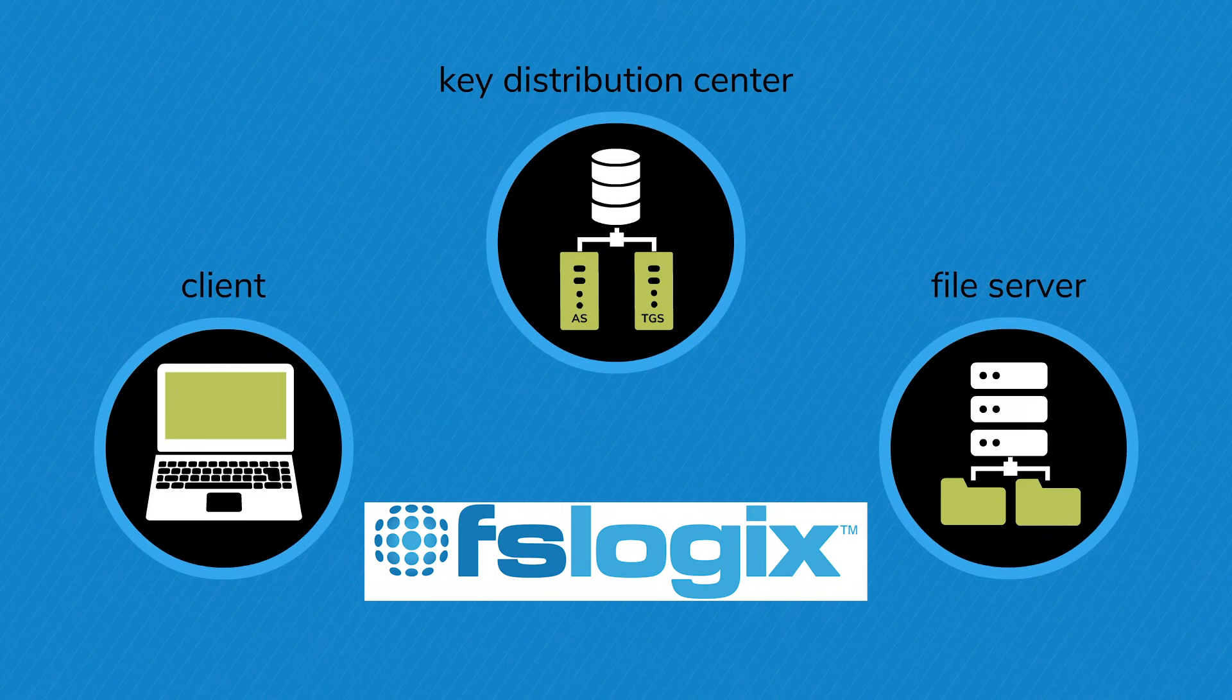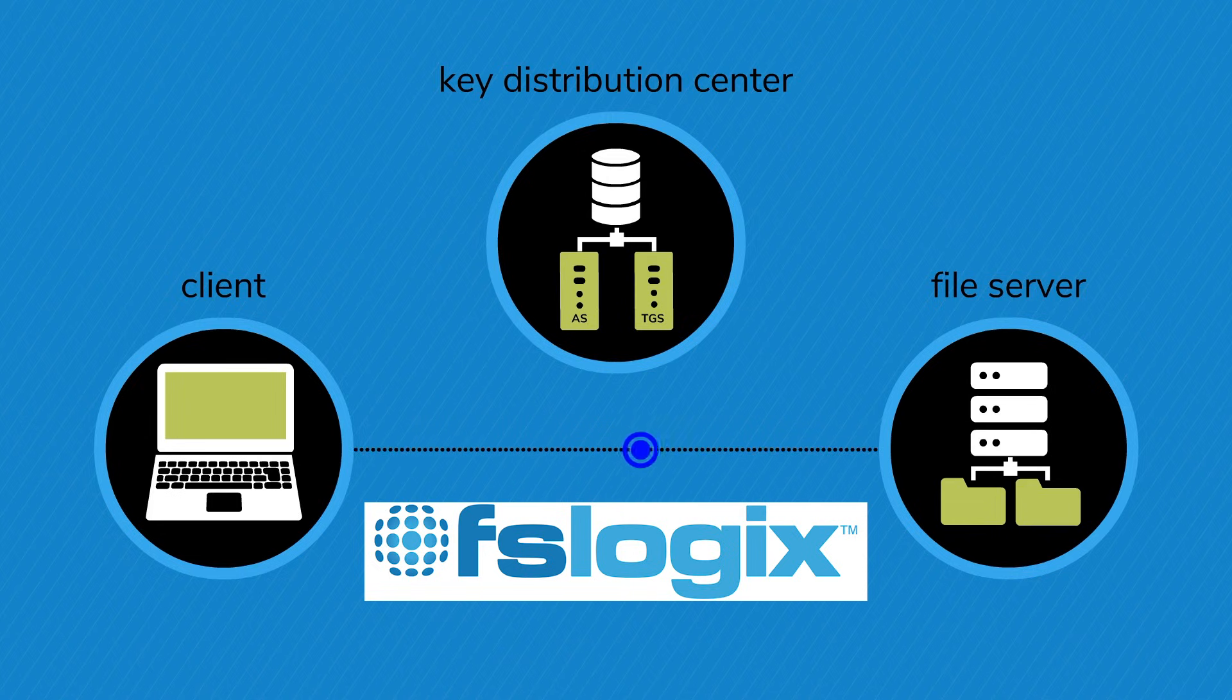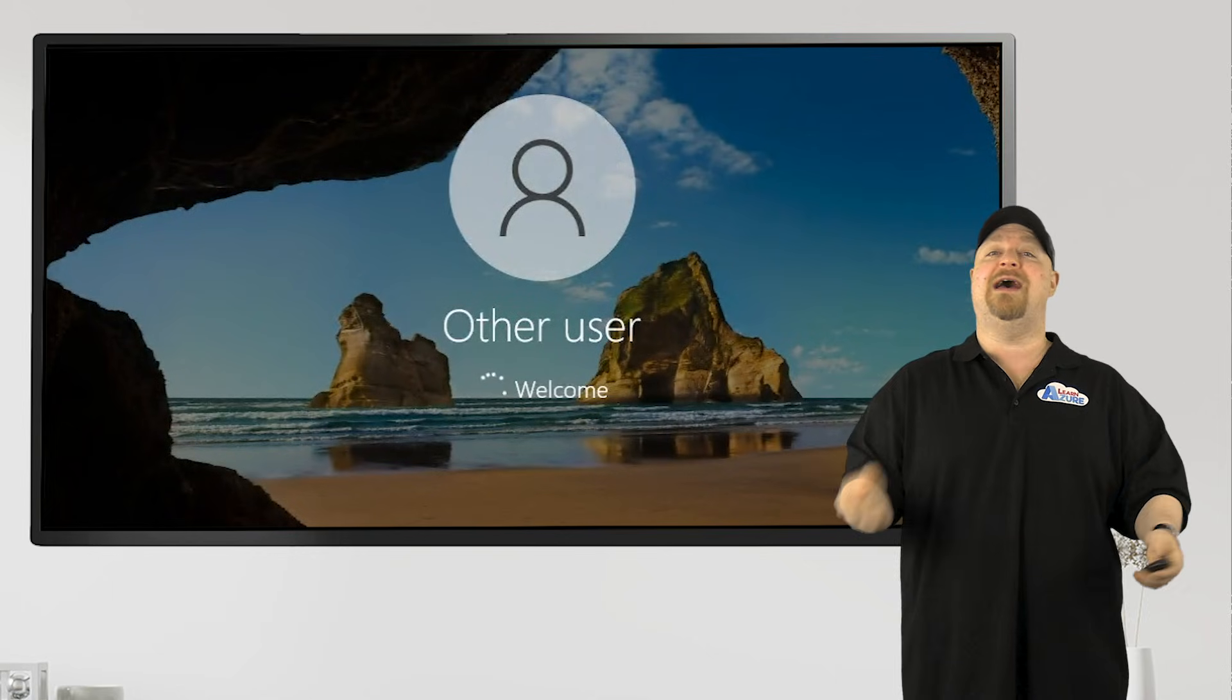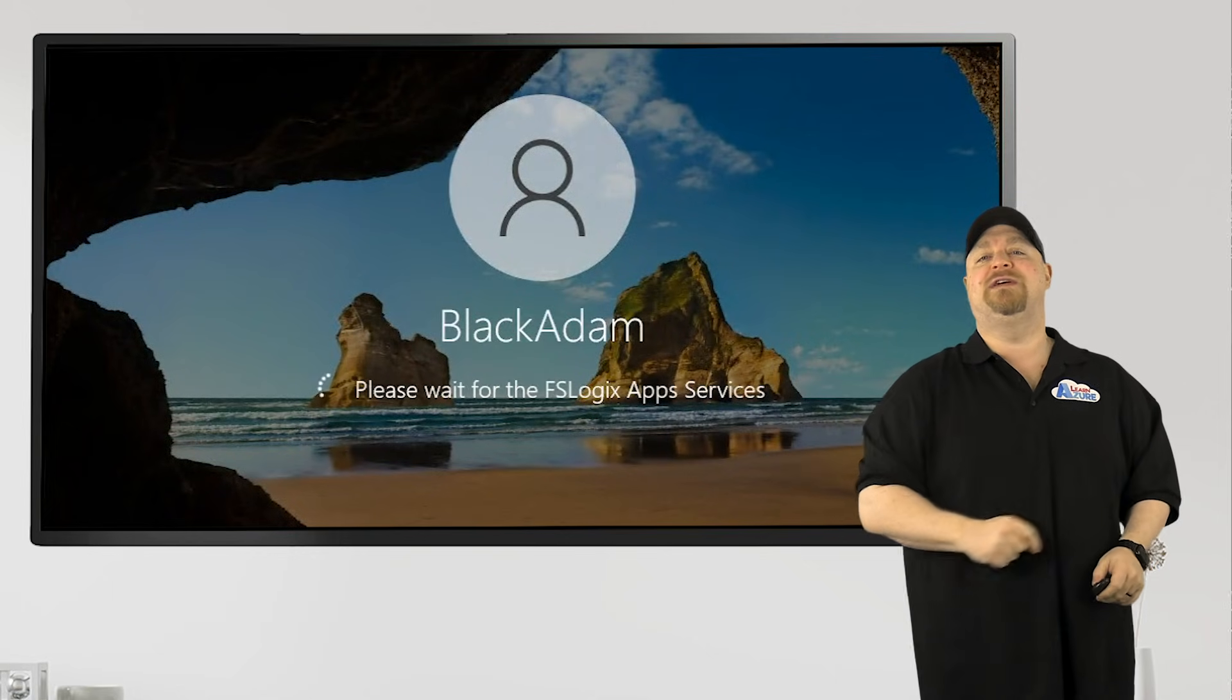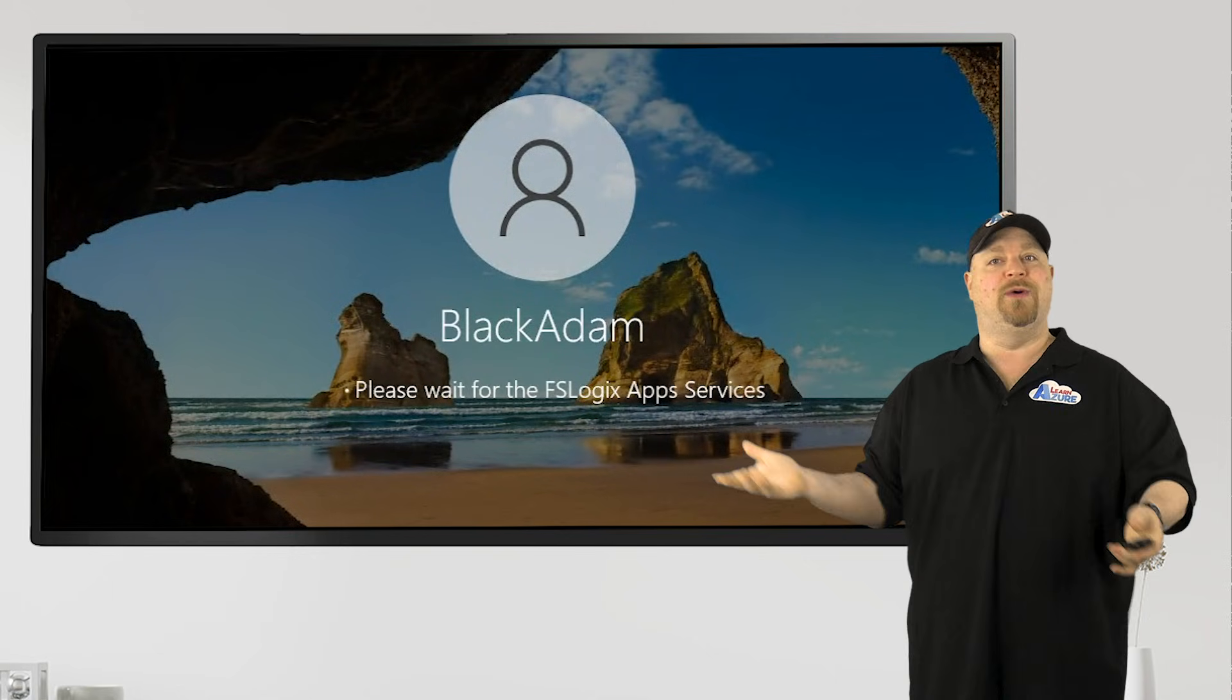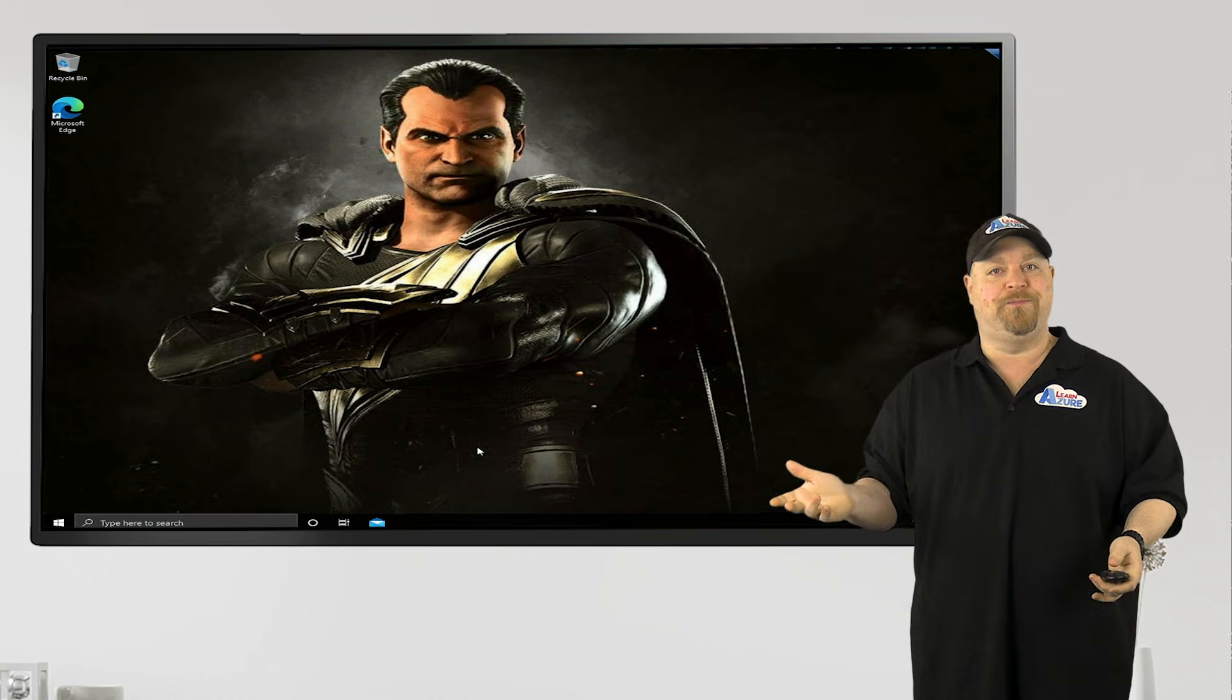The KDC issues the service ticket, and FSLogix presents the service ticket to the file share. The file share verifies the ticket using Kerberos again, and if everything is accepted on all sides, FSLogix is allowed to access the file share and do its thing.